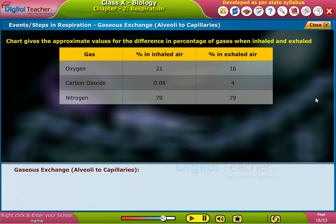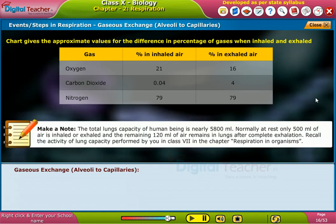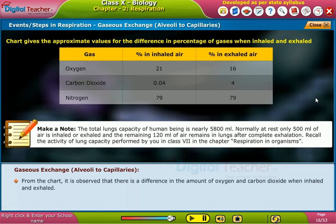Let us observe the chart for the difference in percentage of gases when the air is inhaled and exhaled. From the chart, it is observed that there is a difference in the amount of oxygen and carbon dioxide when inhaled and exhaled. Let us learn the reason for this in further concepts.